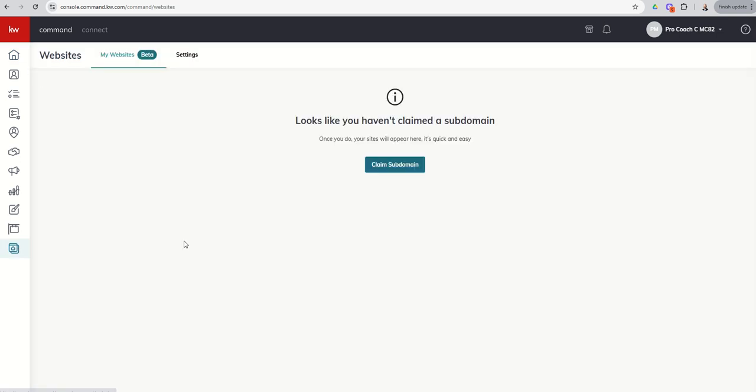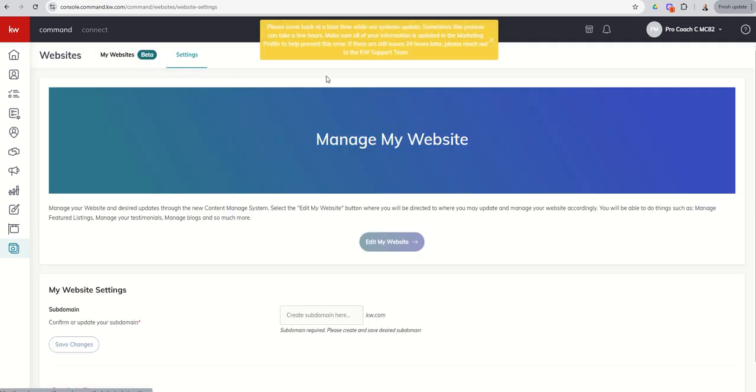Now this may be the error message that you're going to see if you've not ever done anything in agent sites and your onboarding process did not, whoever you're onboarding with, right? So if you're a new agent or newer agent, whoever onboarded you didn't claim a subdomain as part of your onboarding process. So if this is the case, then you would need to claim a subdomain. You can do that by coming into the settings menu.